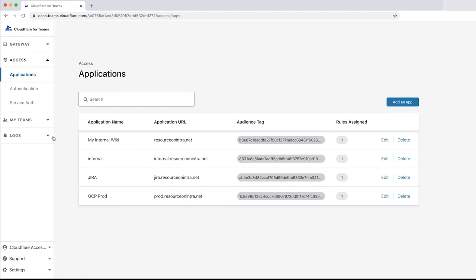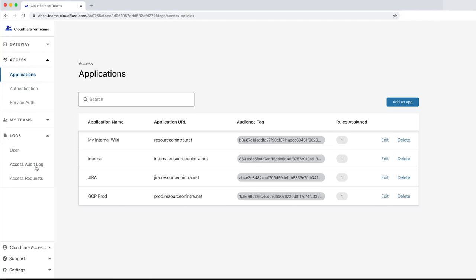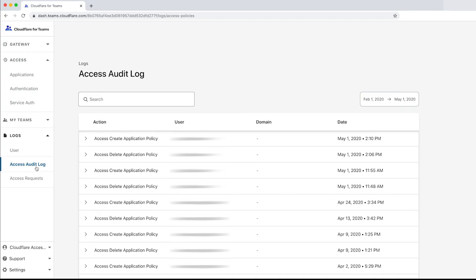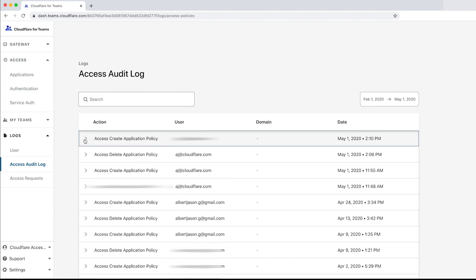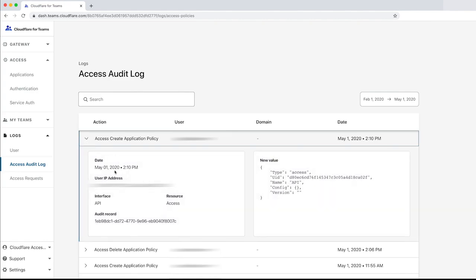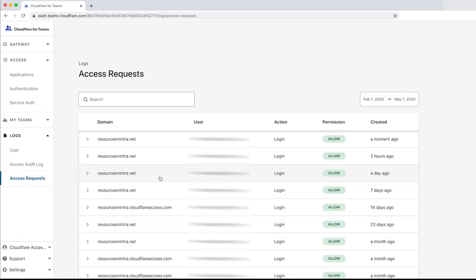Let's review the access logs, where we should see an entry for everything we've done so far. In the access audit log, you can see that a policy was created on May 1st at 2:10pm. If you click the entry, you'll see additional detail about the policy.